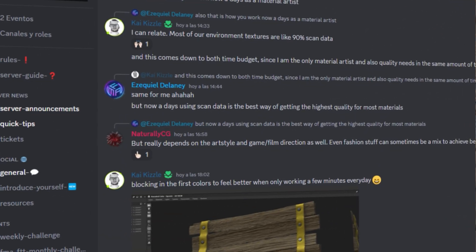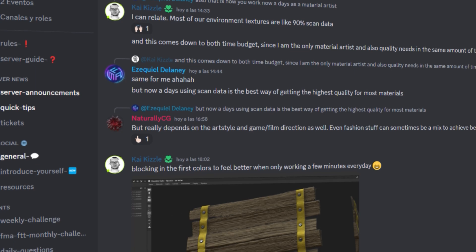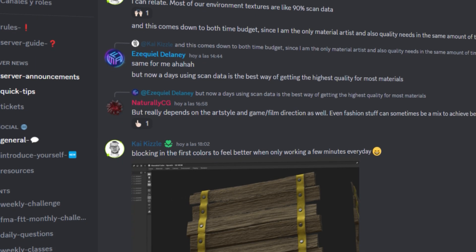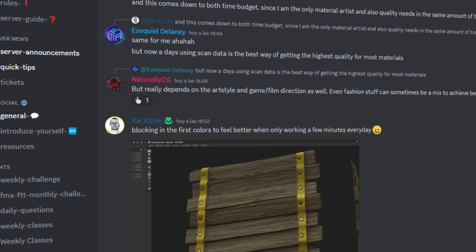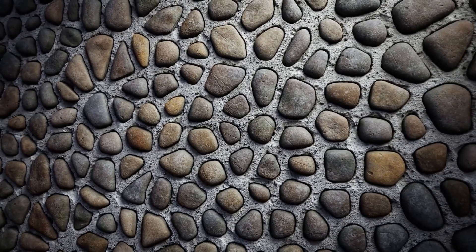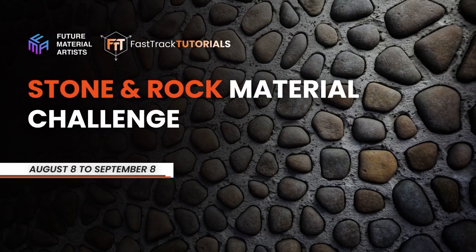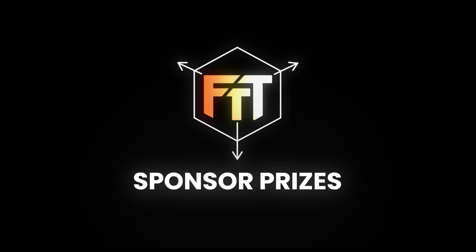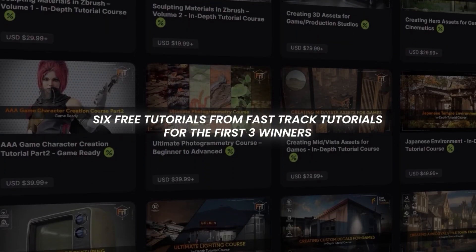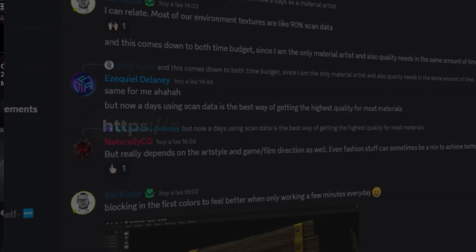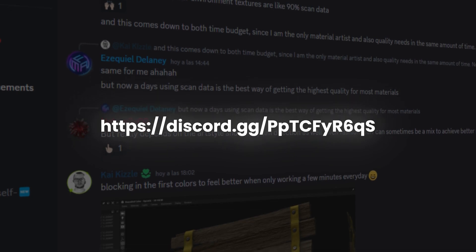That is why if you need more help, there's a free Discord community called FMA. In here you will find tons of learning content, help from actual professionals of AAA studios, and events like the one we are holding this month—the Rock and Stone challenge—where you can participate for a lot of prizes from our sponsor Fast Track Tutorials. You can join us by clicking on the link in the description of this video. Thanks for watching, and I'll see you next time.